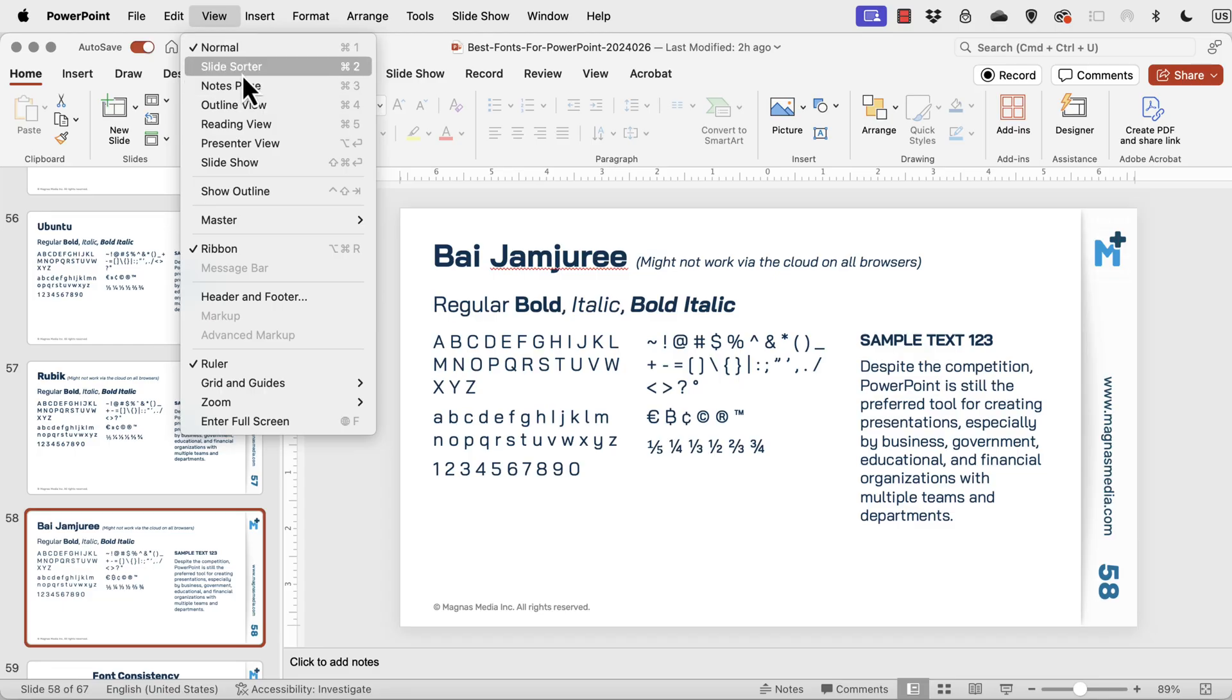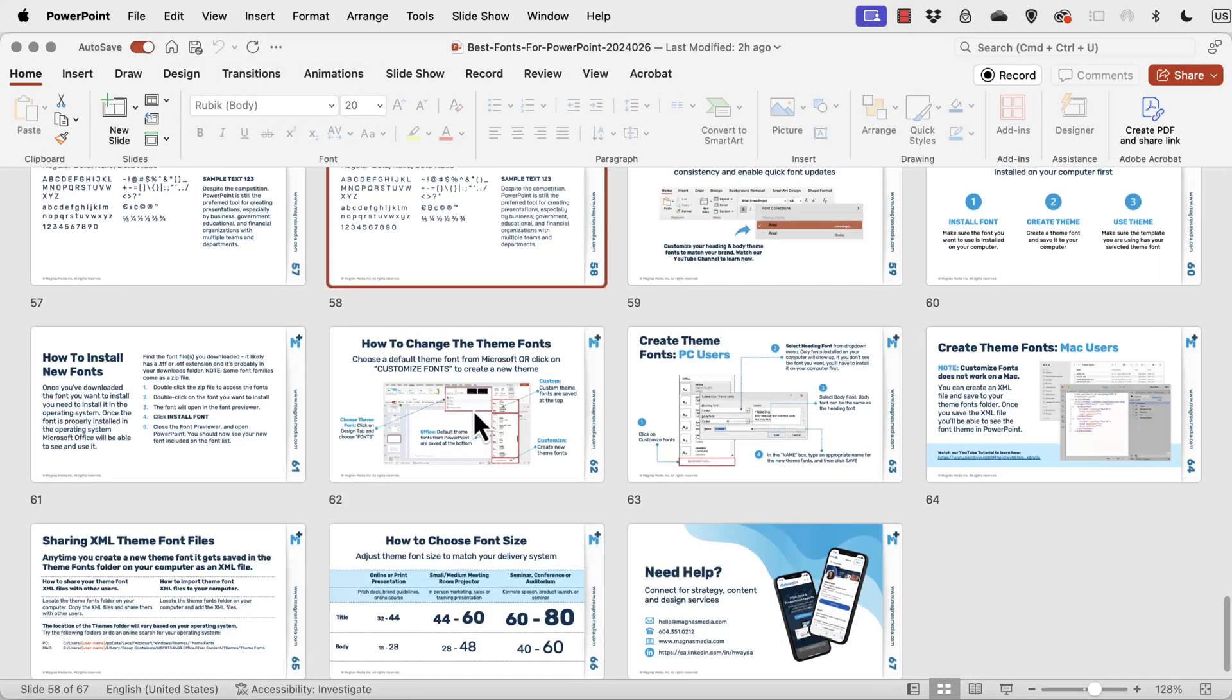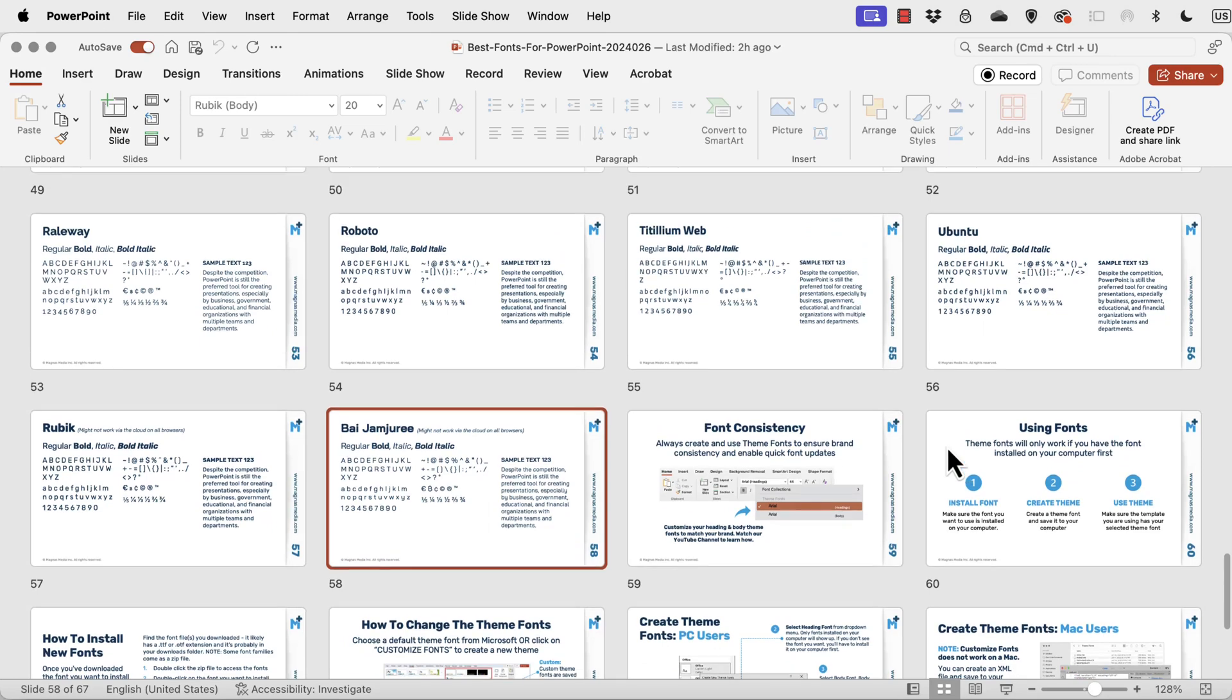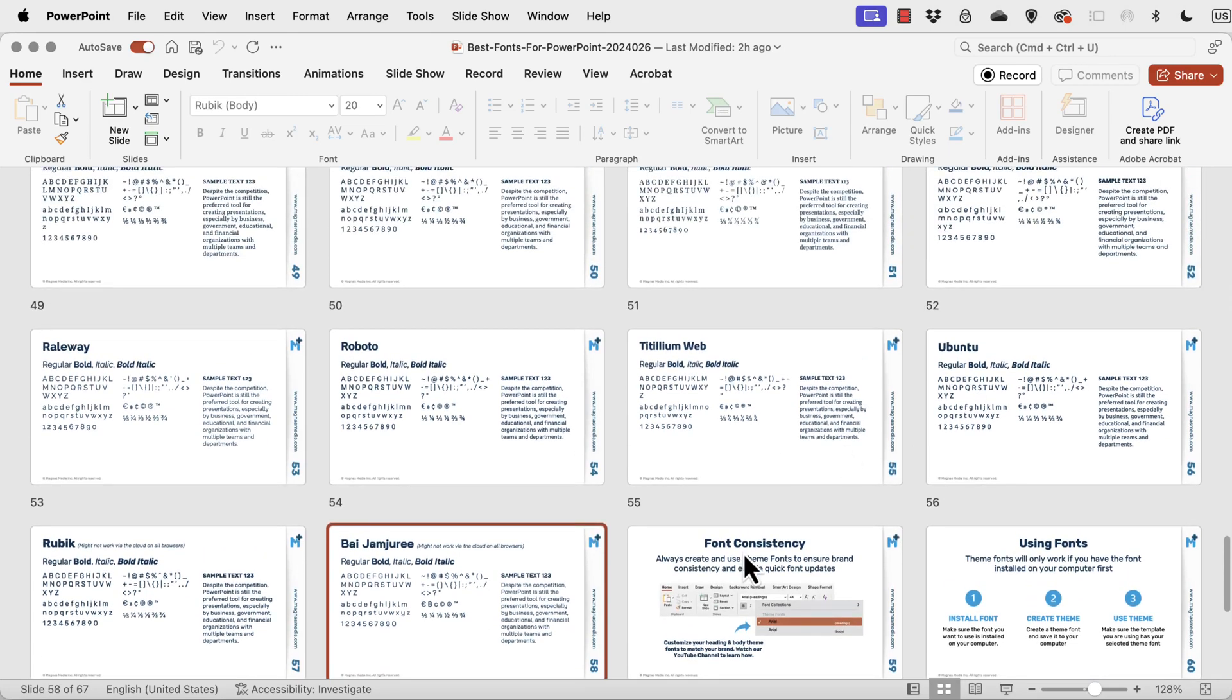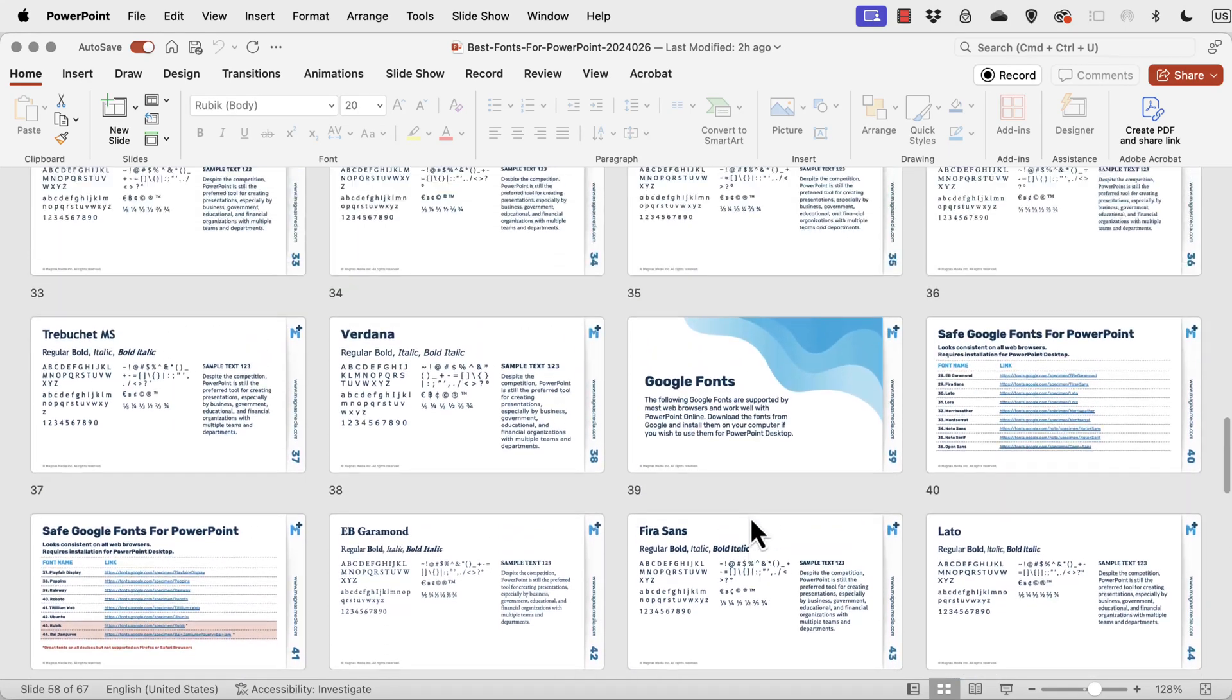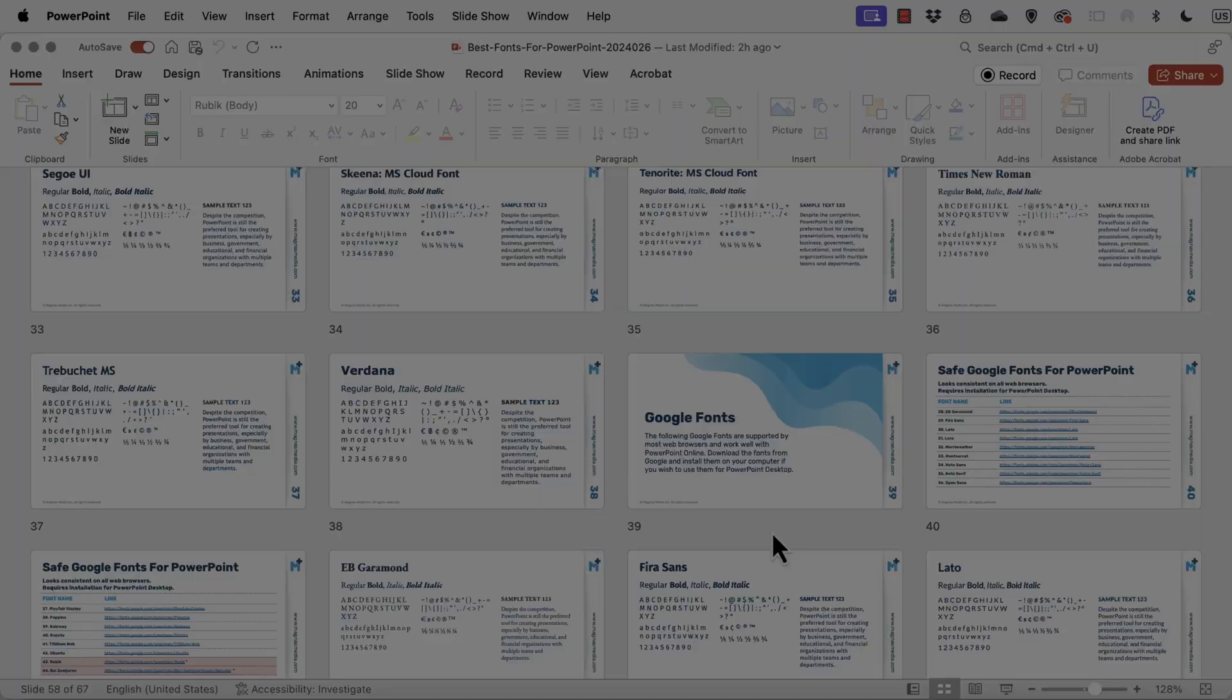So go ahead and download this guide because you're going to find a lot of tips as well here on installing the fonts and how to create the consistency with your fonts. So till next time, ciao for now.